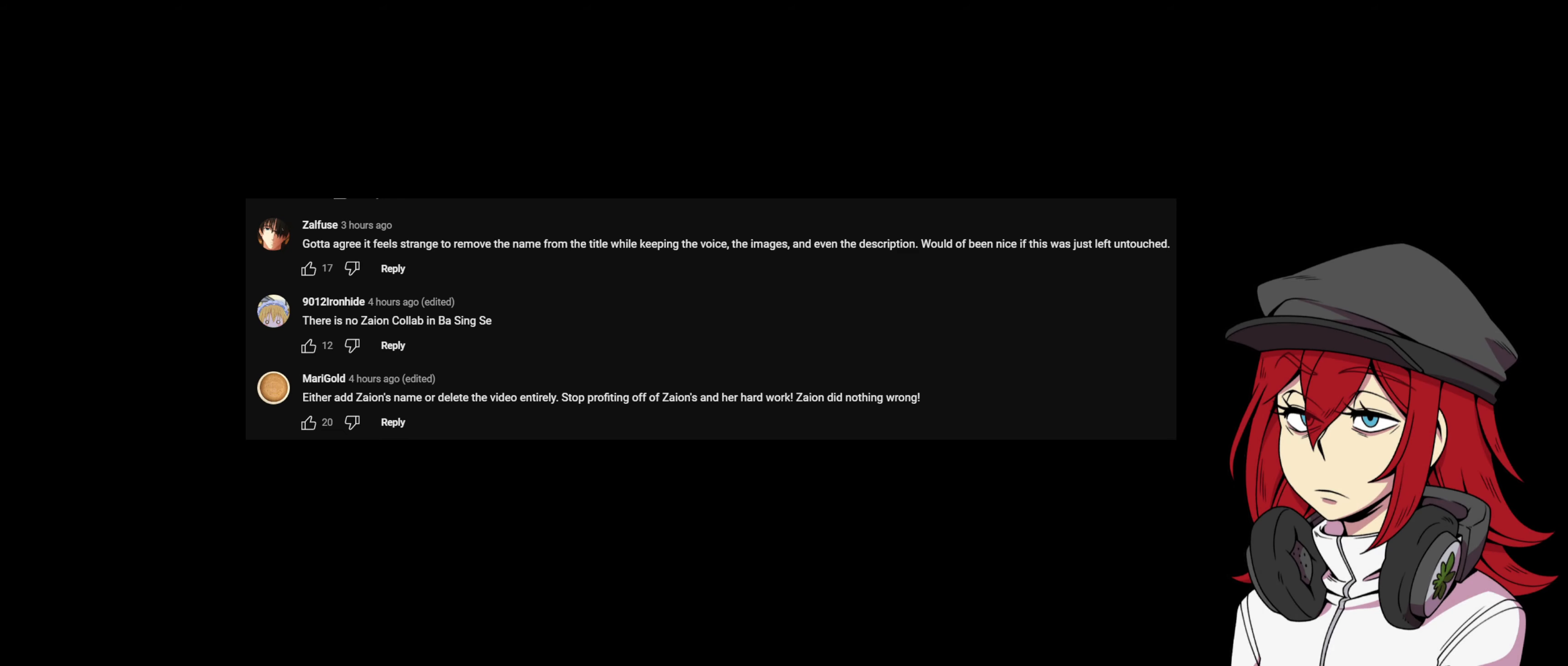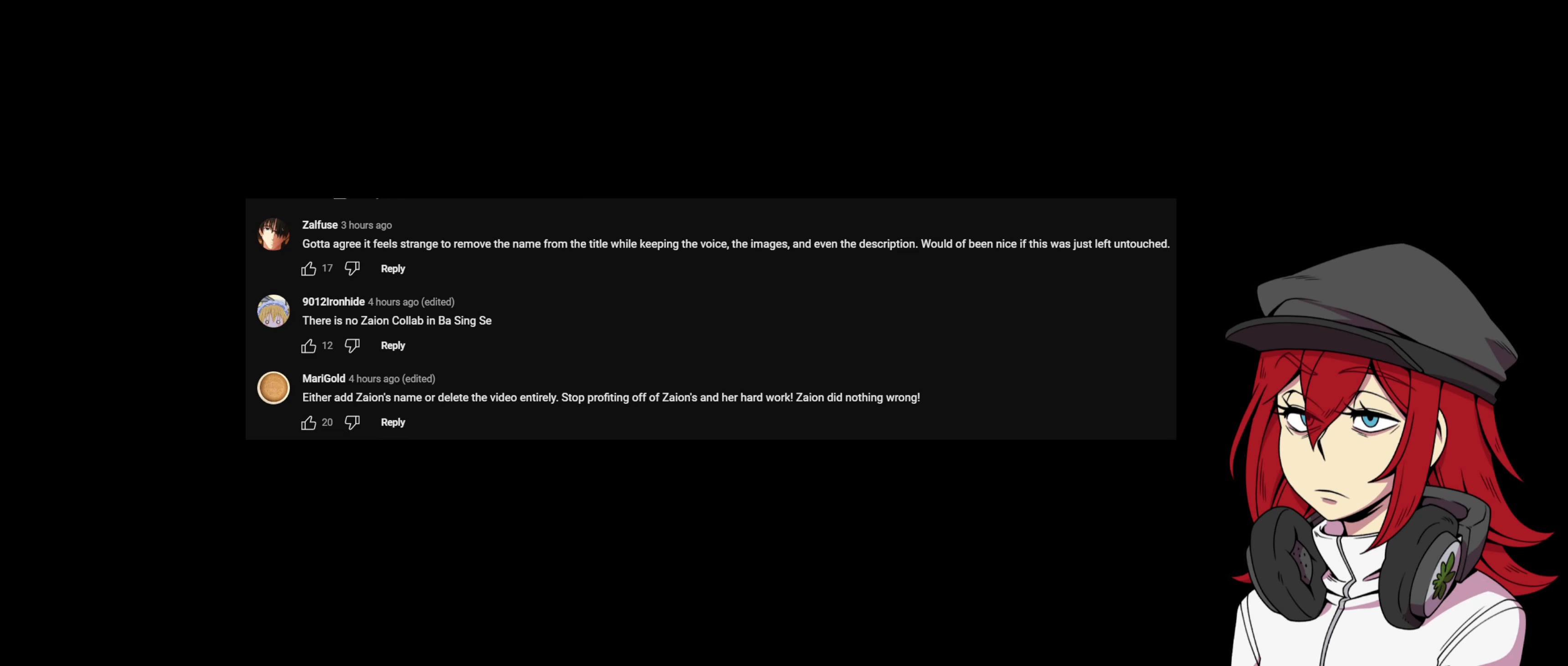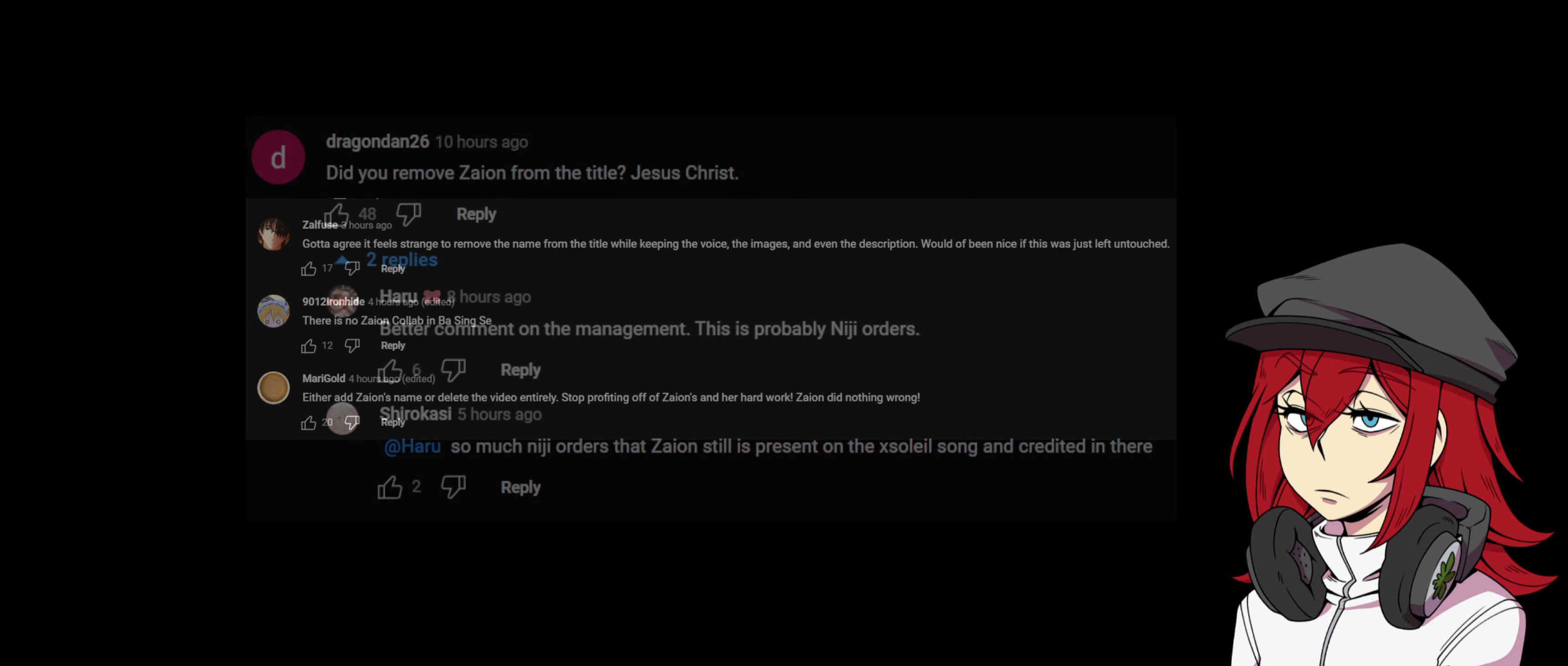'There is no Zaion collab in Base C either. Add Zaion's name or delete the video entirely. Stop profiting off Zaion's hard work. Zaion did nothing wrong.'